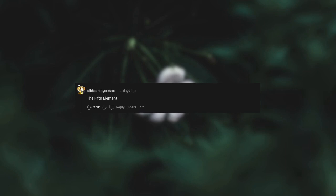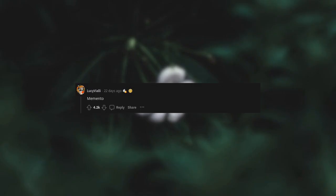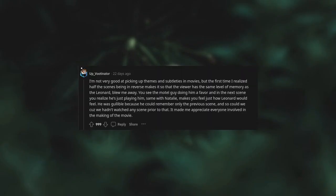The Fifth Element. Aziz! Light! Memento. I'm not very good at picking up themes and subtleties in movies, but the first time I realized half the scenes being in reverse makes it so that the viewer has the same level of memory as Leonard blew me away. You see the motel guy doing him a favor, and in the next scene you realize he's just playing him. Same with Natalie. Makes you feel just how Leonard would feel. He was gullible because he could remember only the previous scene, and so could we, because we hadn't watched any scene prior to that.